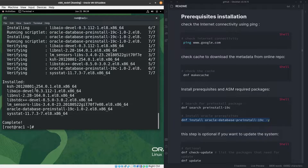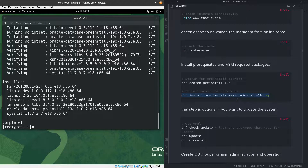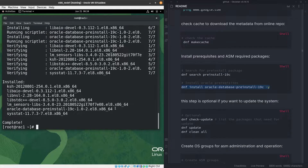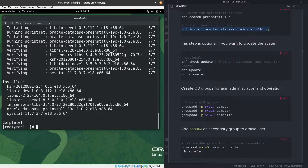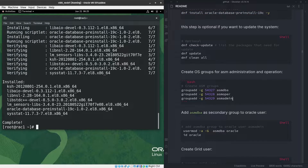The installation is completed — the oracle-database-preinstall-19c package is installed and everything is fine. You can also run 'dnf check-update' and apply updates to get the latest patches and security fixes, but I will not do that right now for this lab environment.